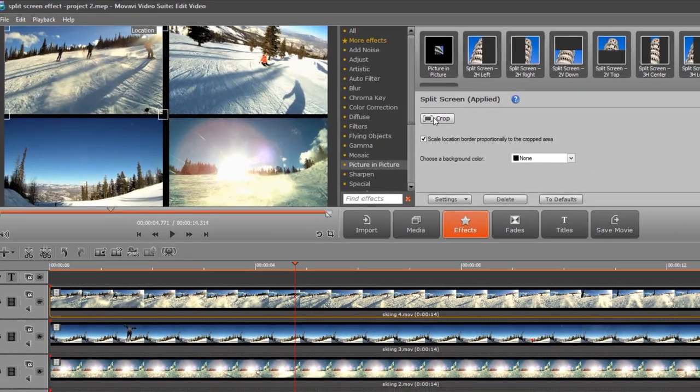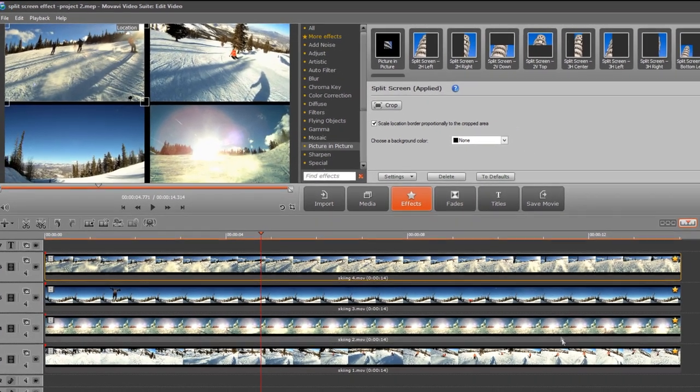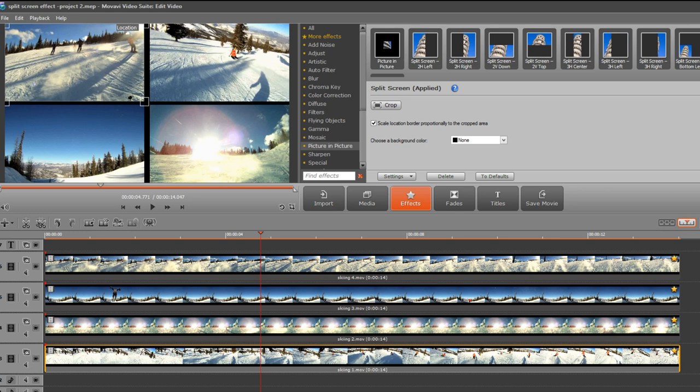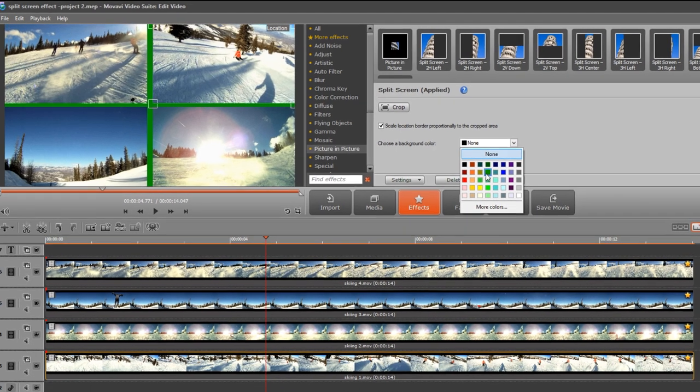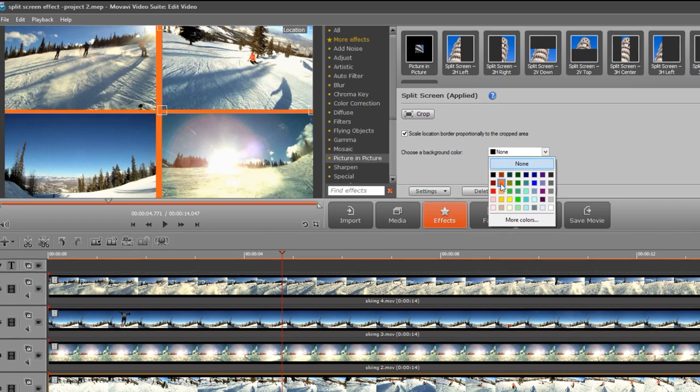You can also modify the background color by selecting the lower track and choosing an alternative background color from the settings menu.